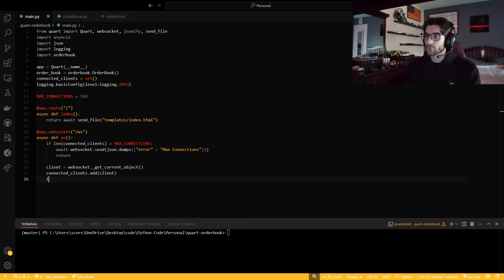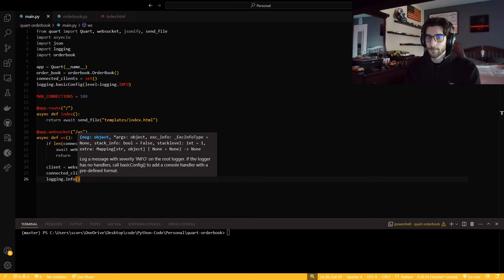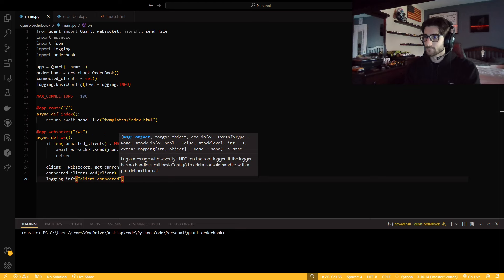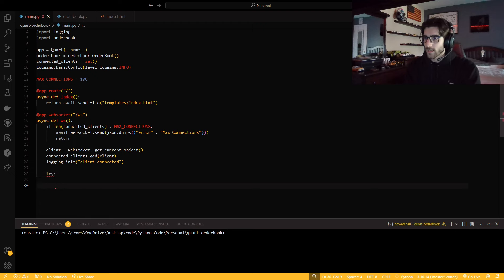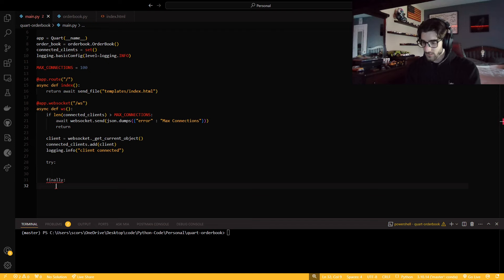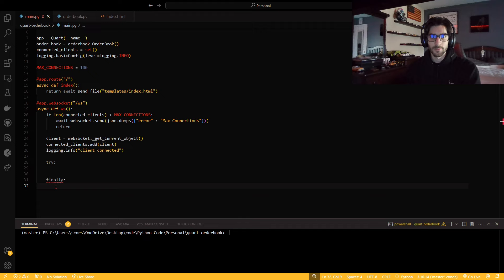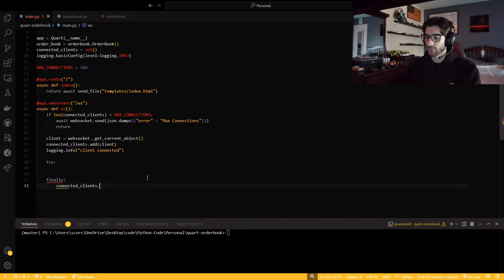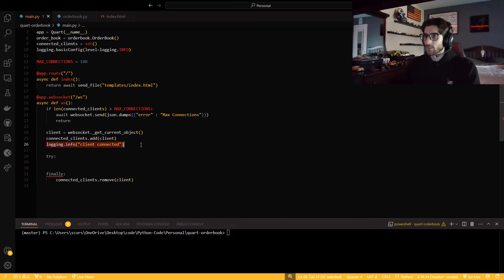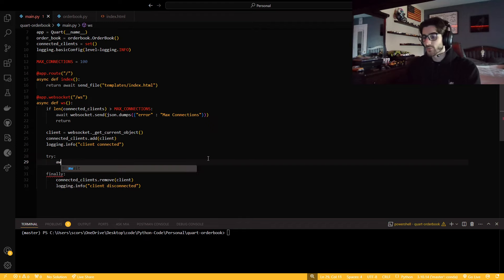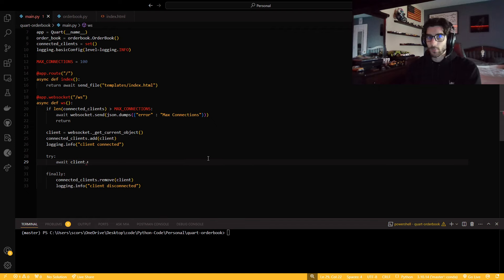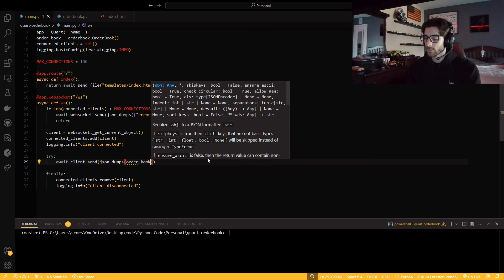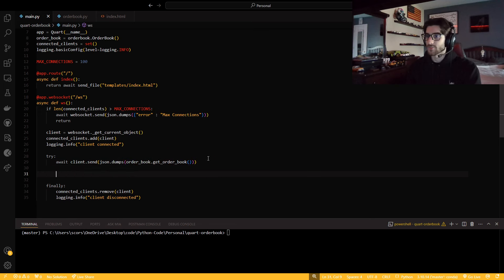So now, whatever our client is, is a websocket._get_current_object. I think this might be deprecated because it has the underscore in the beginning, but it still works just fine. And then we're going to add it to our connected clients. And then I want to log it, client connecting. And so now I need to try. I'm going to do the finally right now so I don't forget. I'm just going to remove it from the connected clients and then I want to log client disconnected.